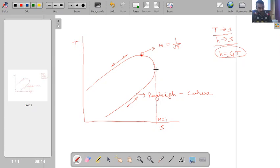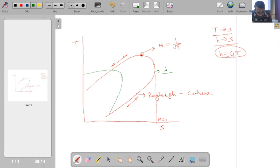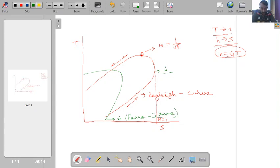Now, if this Rayleigh curve is for some mass flow rate ṁ, and on the same diagram I superimpose a Fanno curve — which is for one-dimensional flow with friction — and I take the same mass flow rate, then the Fanno curve looks something like this. This is our Fanno curve for the same mass flow rate ṁ.